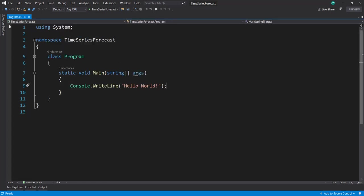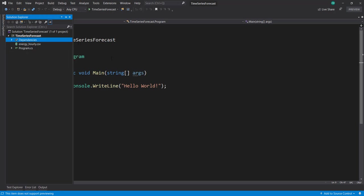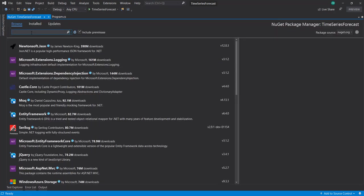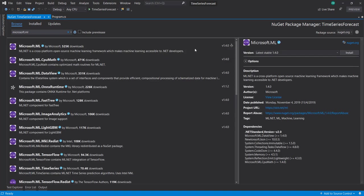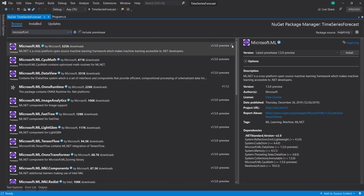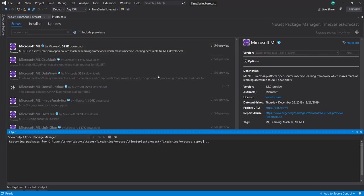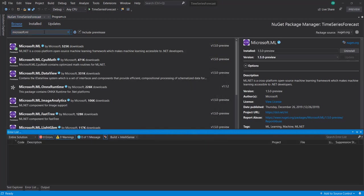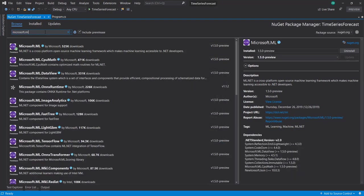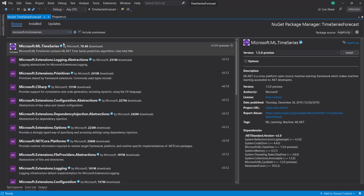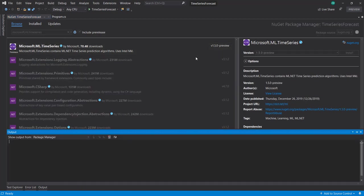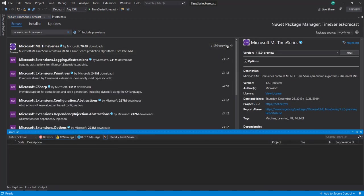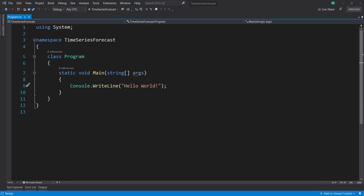To get started, let's add some NuGet packages. First, we'll add ML.NET - I'll use the 1.5 preview version. Since we're dealing with time series data, we need to add a separate time series NuGet package. It's the same 1.5 preview version.